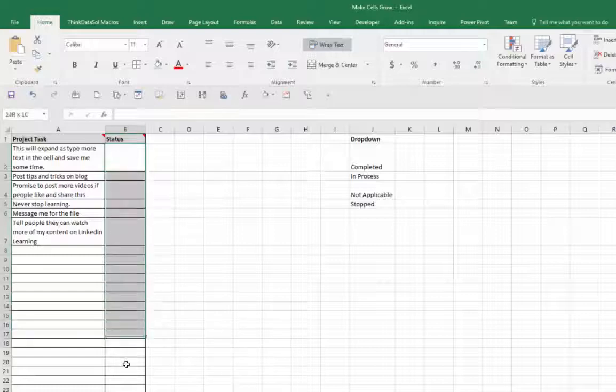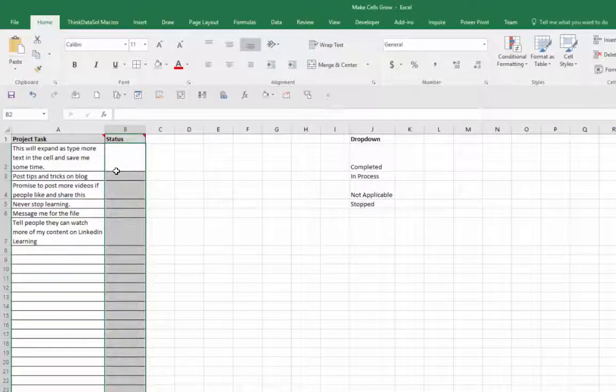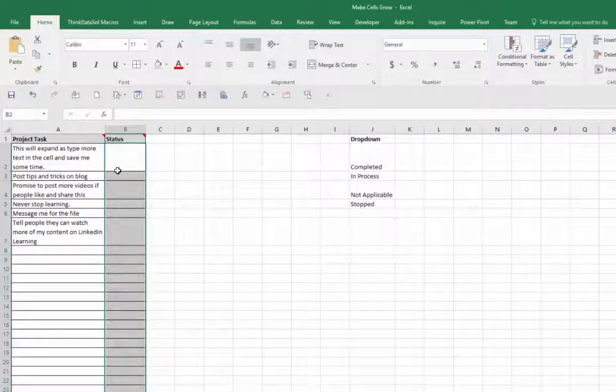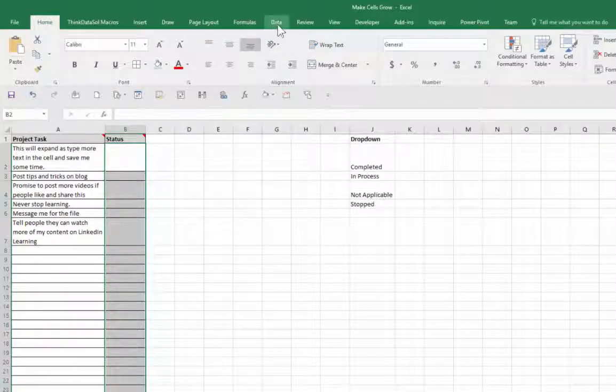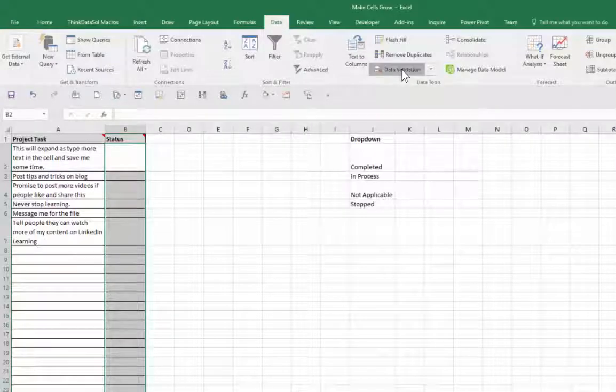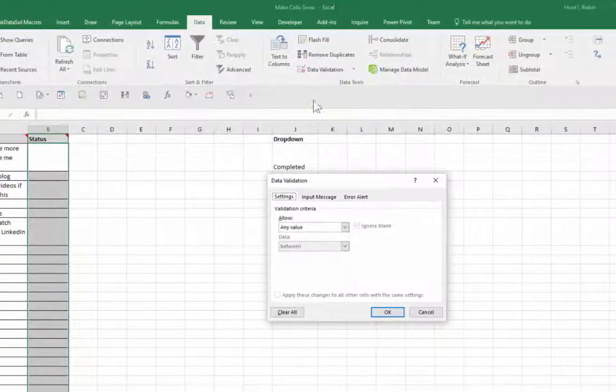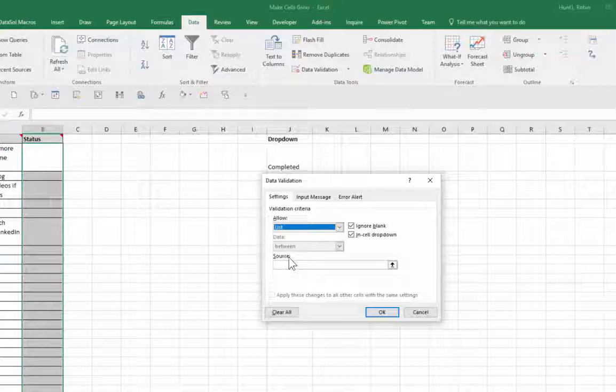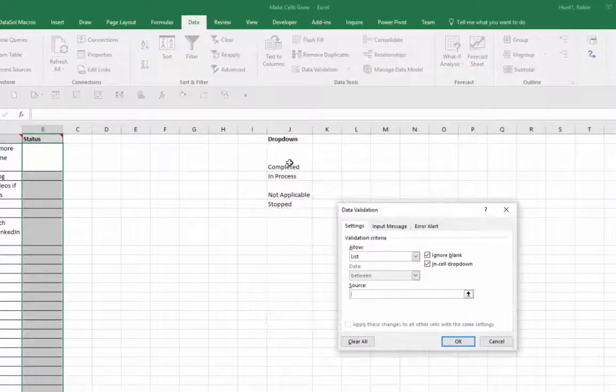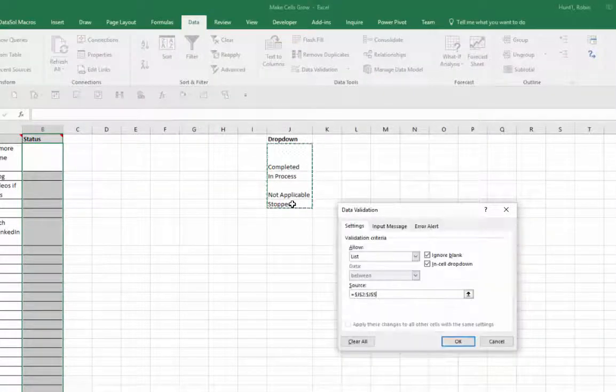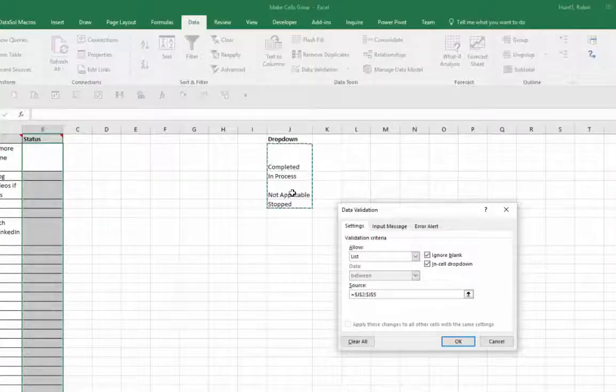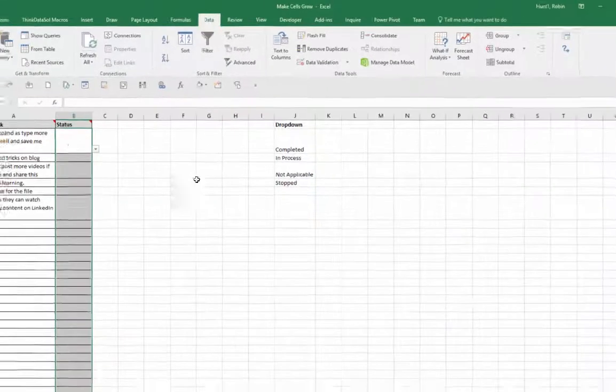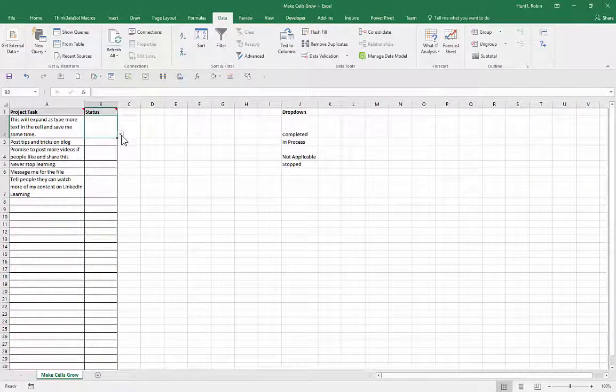I'm also a big believer in providing drop-down lists, just one of my most popular YouTube videos. So I've highlighted these cells and I'm going to go to data, data validation. I'm going to tell it to allow a list. And the source of my list is right here, completed and processed, not applicable and stopped. And then I'll click okay. And then now I have my drop-downs.